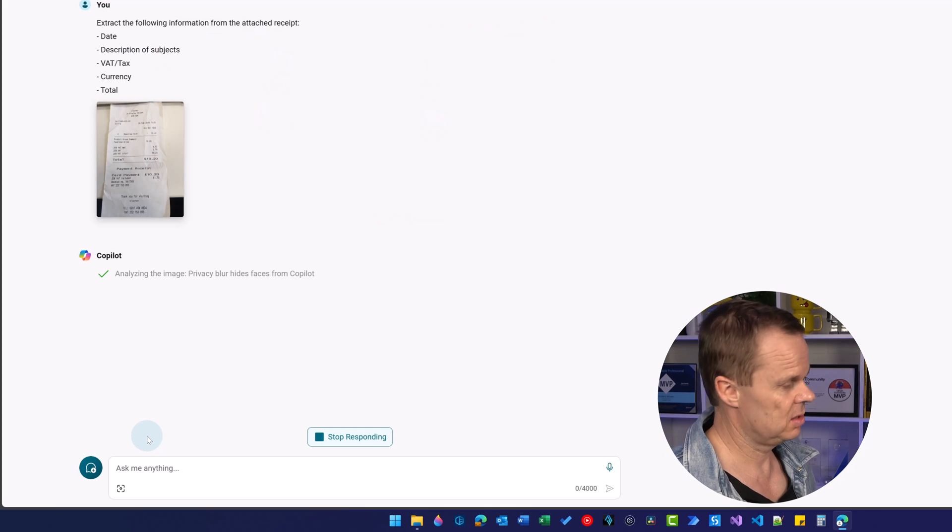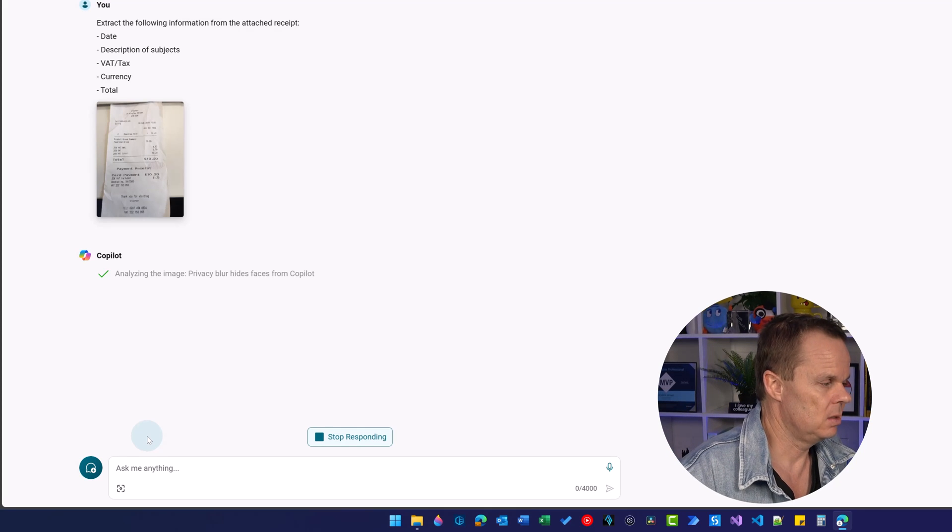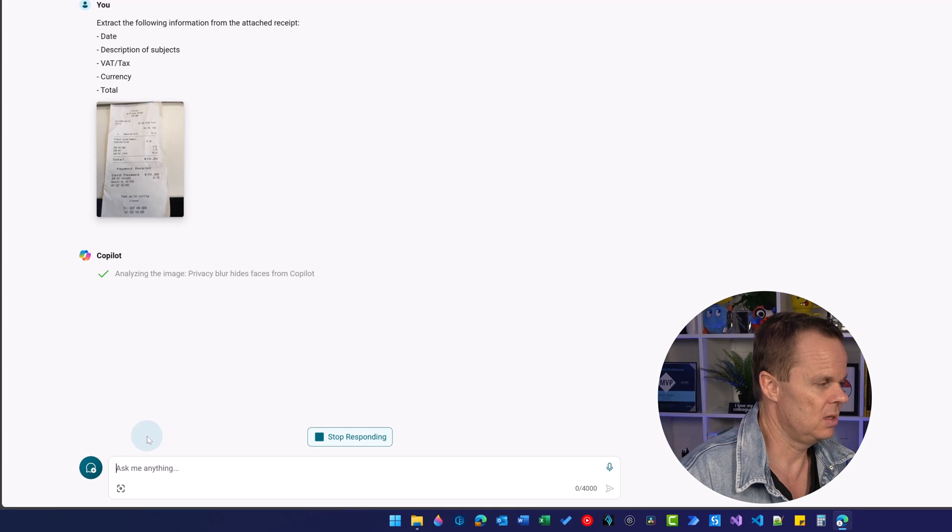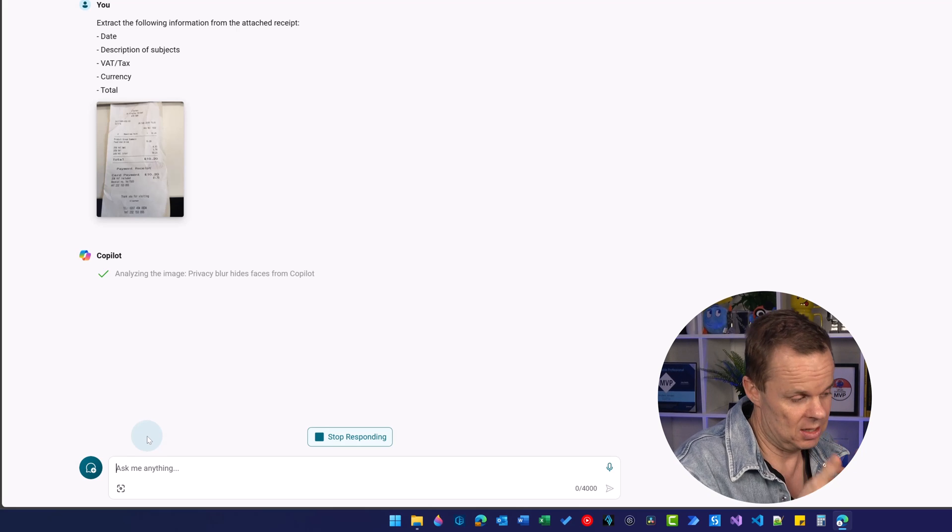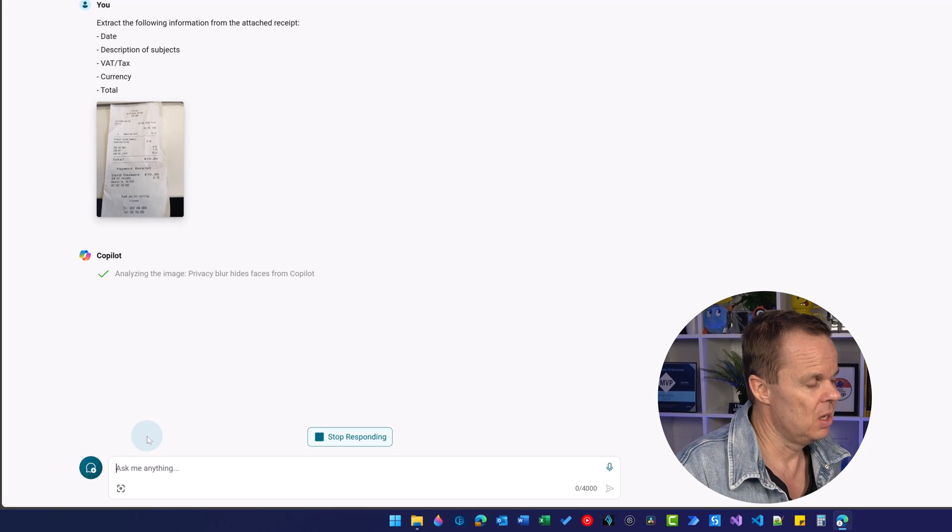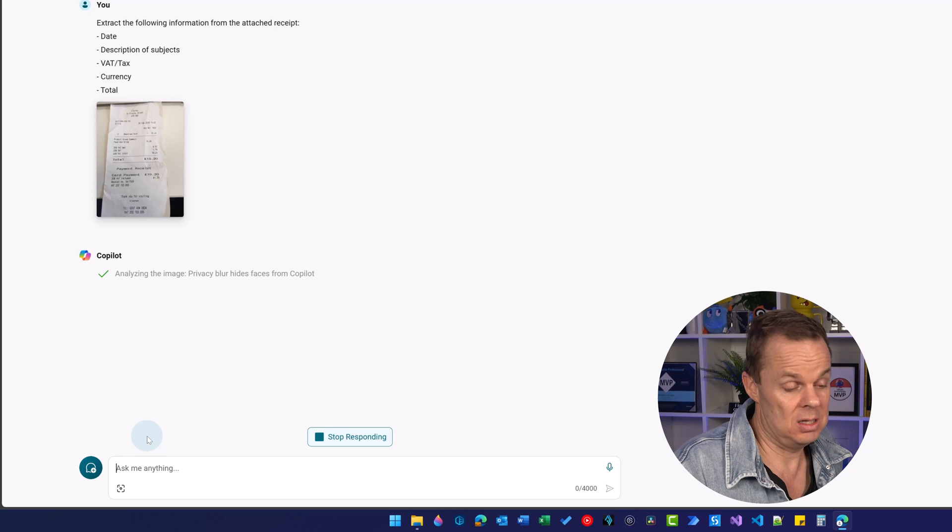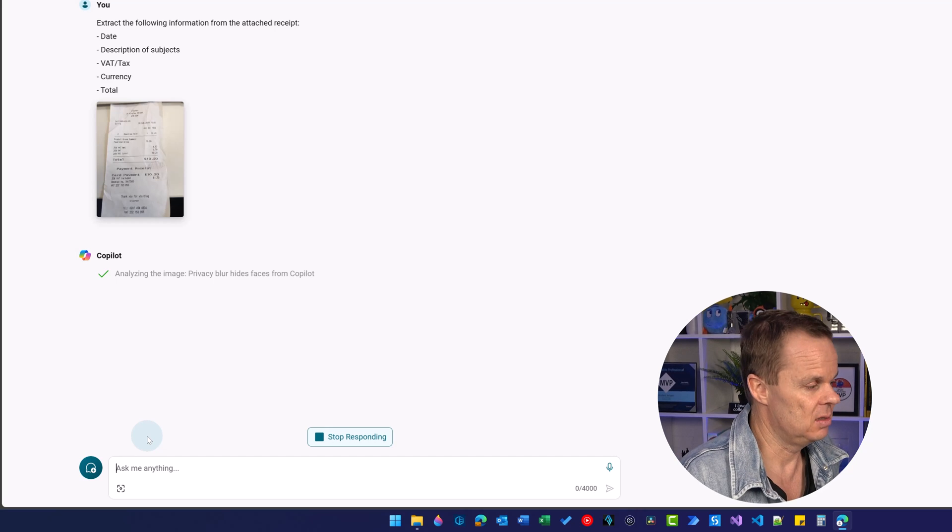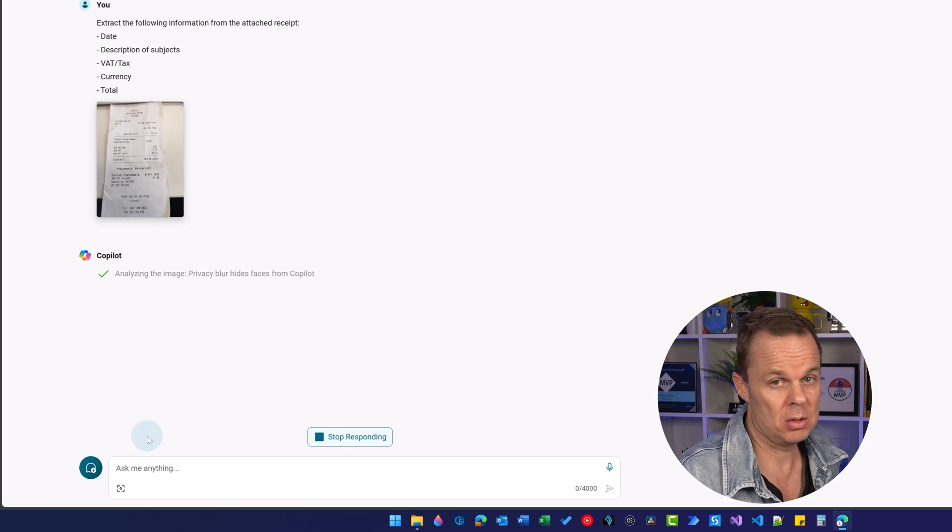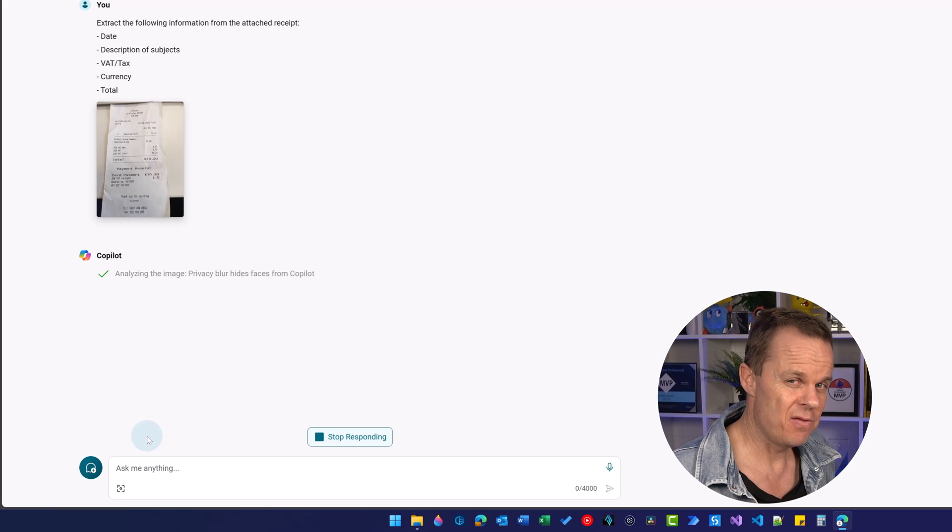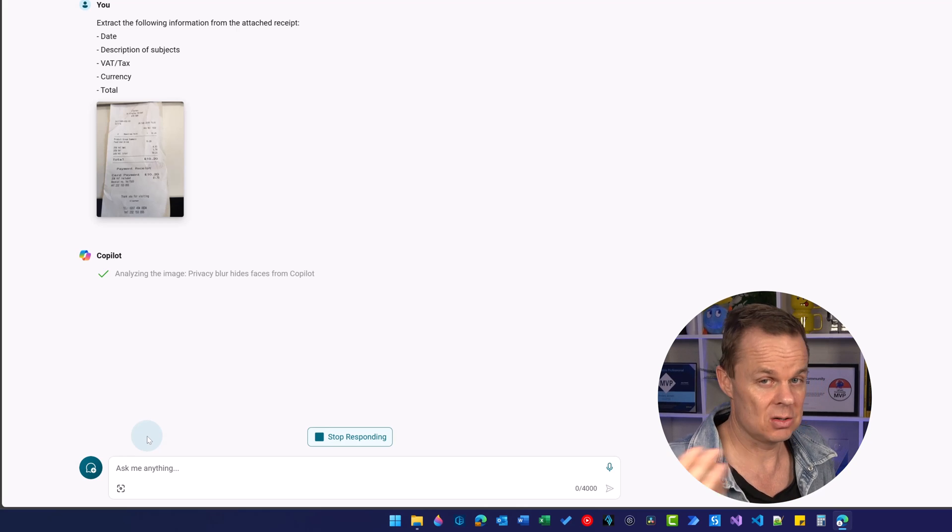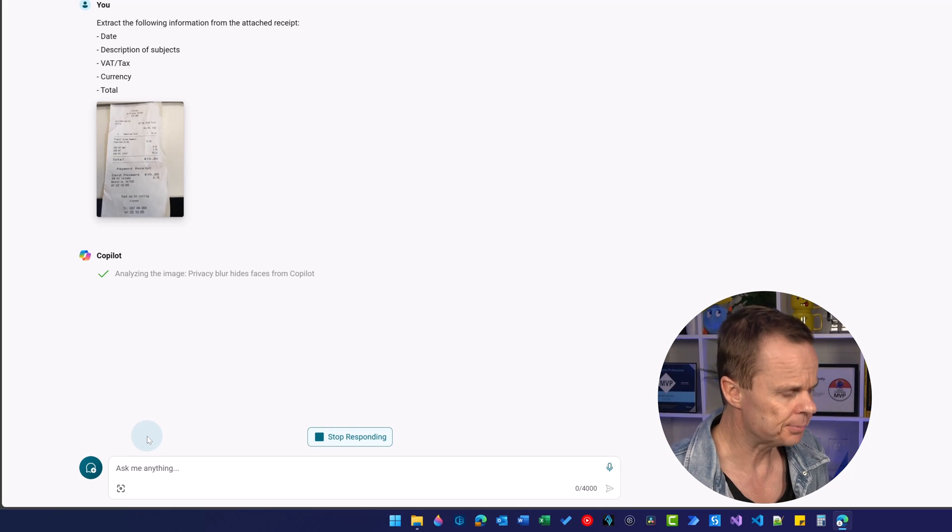This is so nice because now I can just automatically take the data out and I can even have a table in the end where I can easily put it into a finance system either as an Excel table or a CSV table or whatever my finance system needs or a JSON like we did in the beginning.